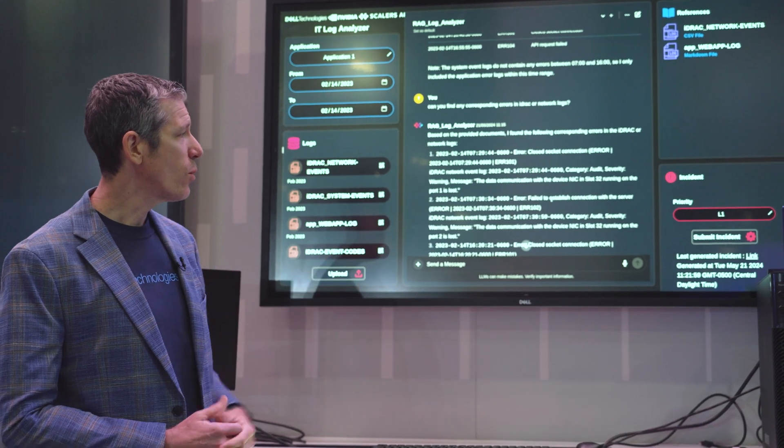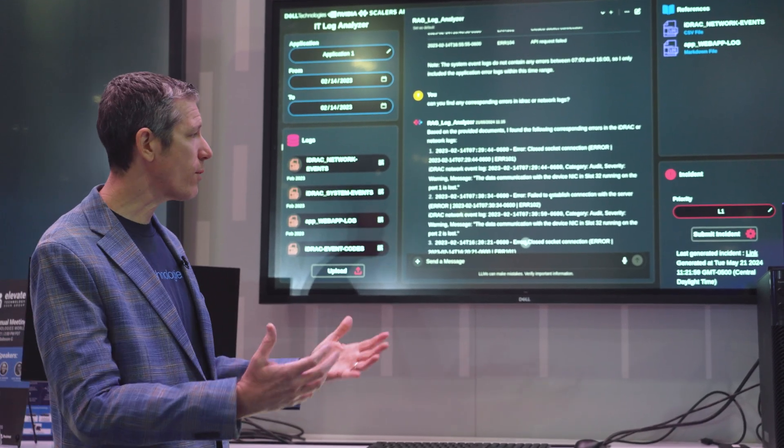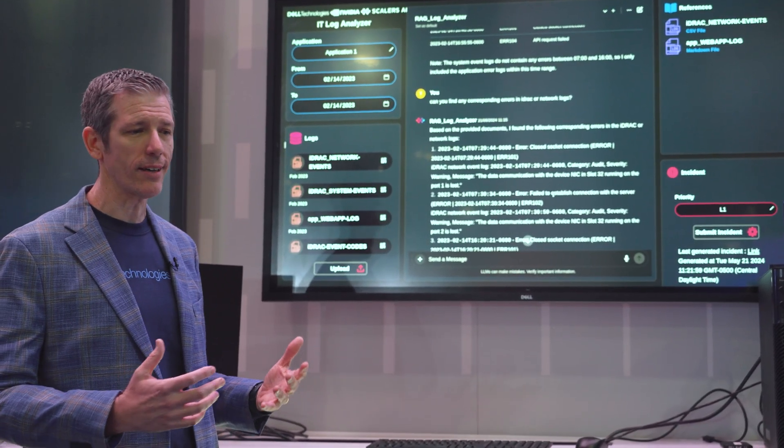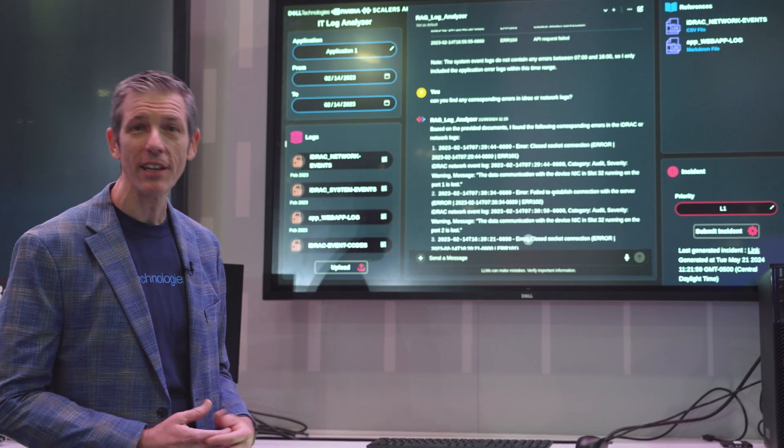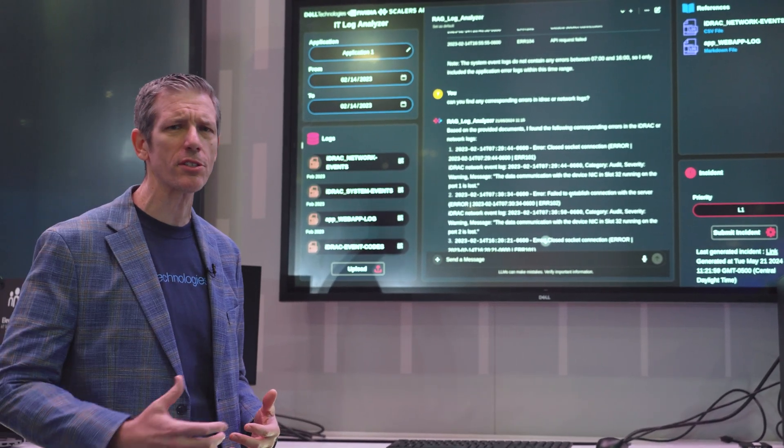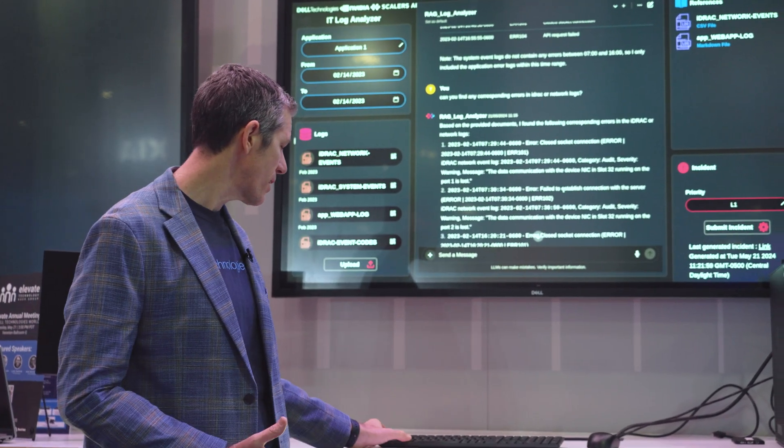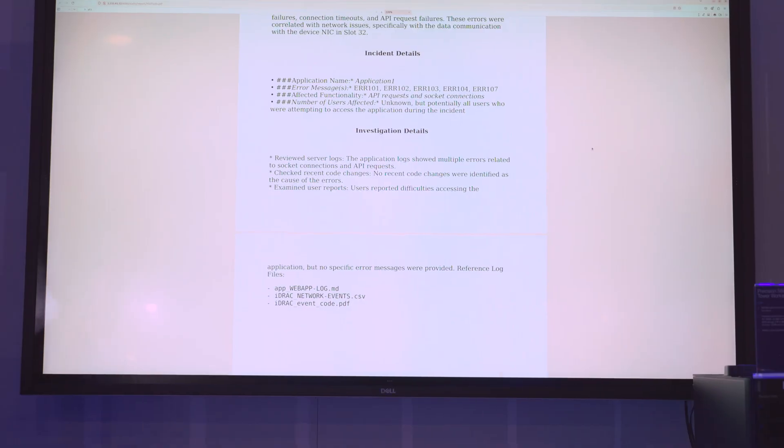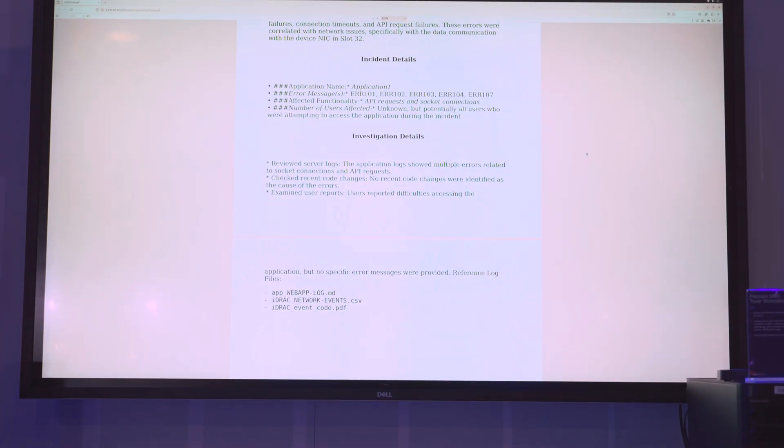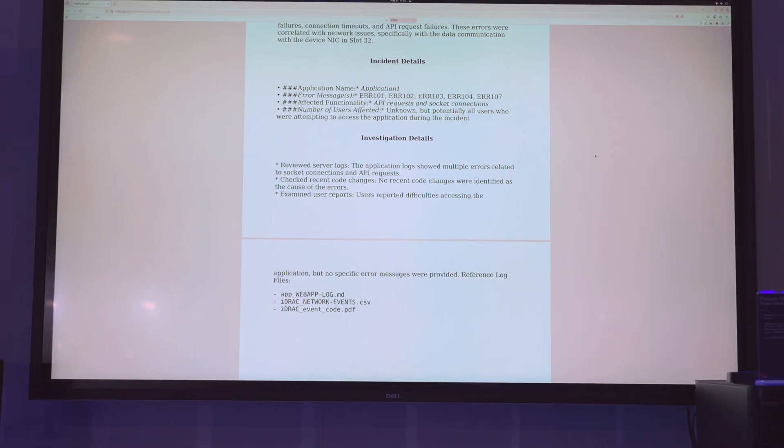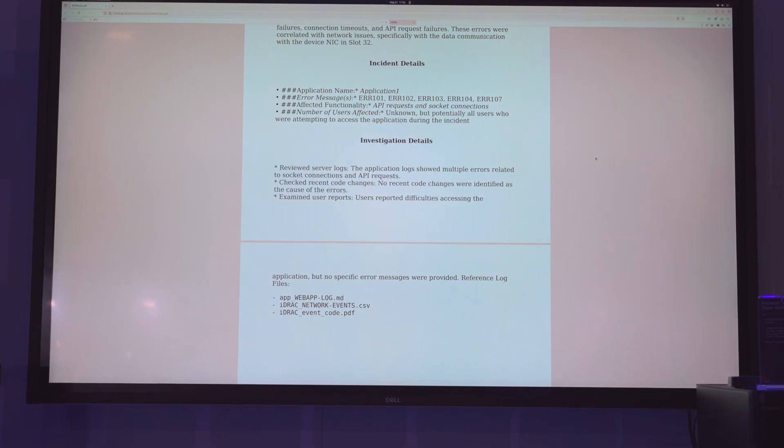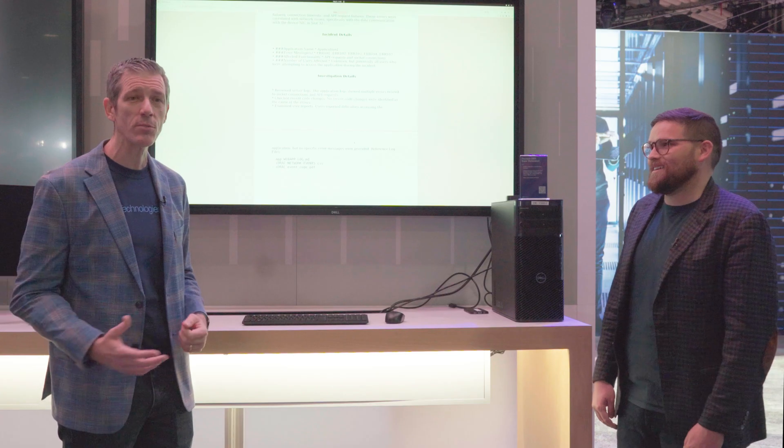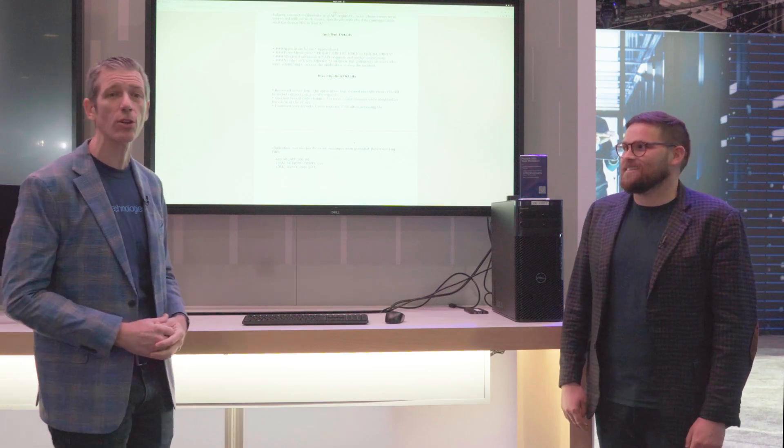Finally, we're able to push this error out into an incident report. This could push straight into a monitoring system or a ticketing system. In this case, we've moved it into a PDF file that summarizes the incident and gives you a good outline. You could pass this to next shift or give this to your team to understand the errors that occur.